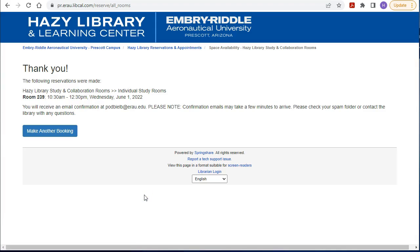You have reserved your room. If you need to reserve another room or another time, simply click 'Make Another Booking' and repeat the same steps again.